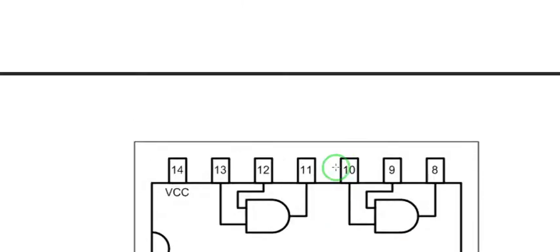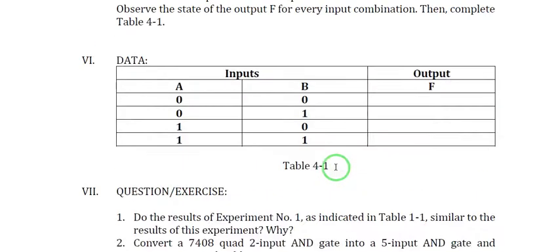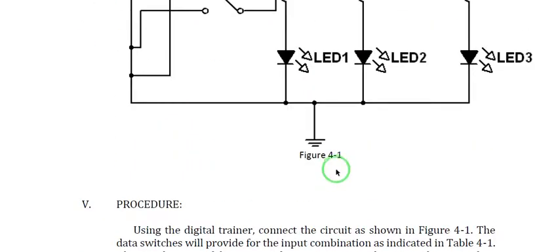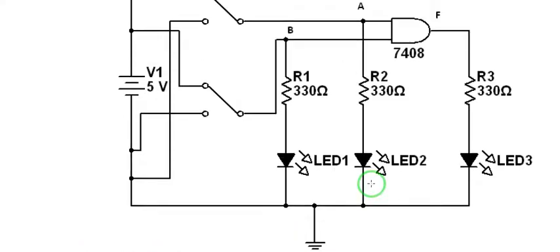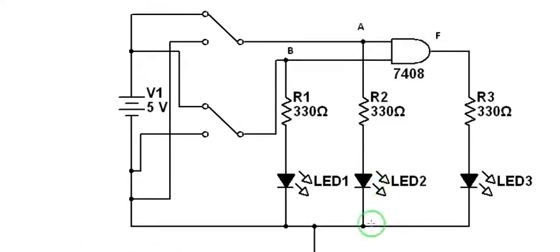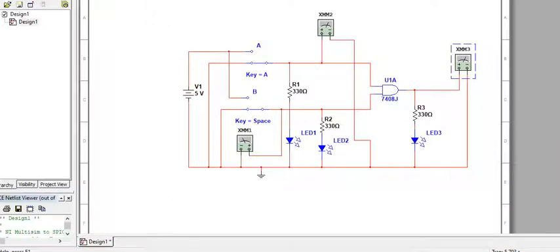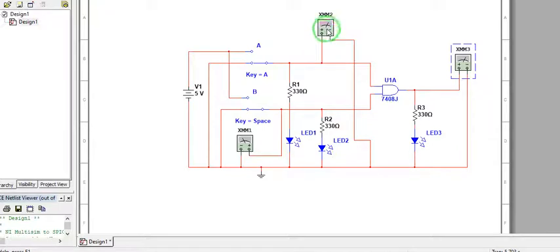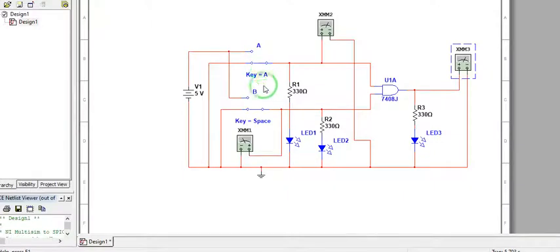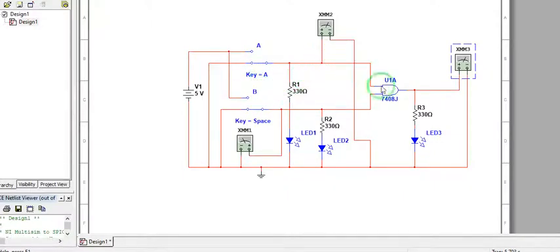Now let's start our simulation for this circuit. Let's open Multisim. I have already made the circuit. I just added voltmeters to monitor inputs A and B as well as our output F.